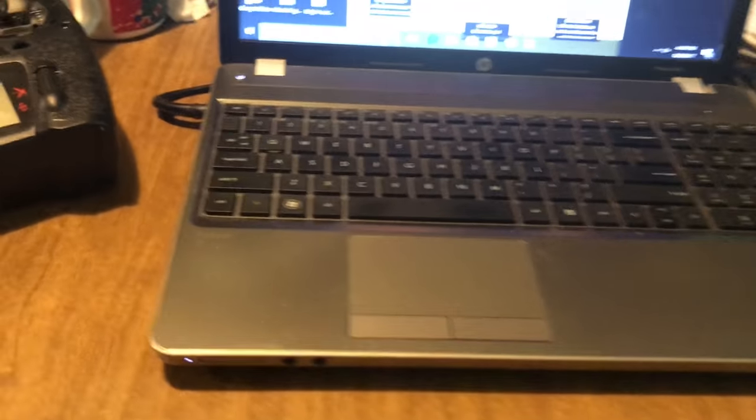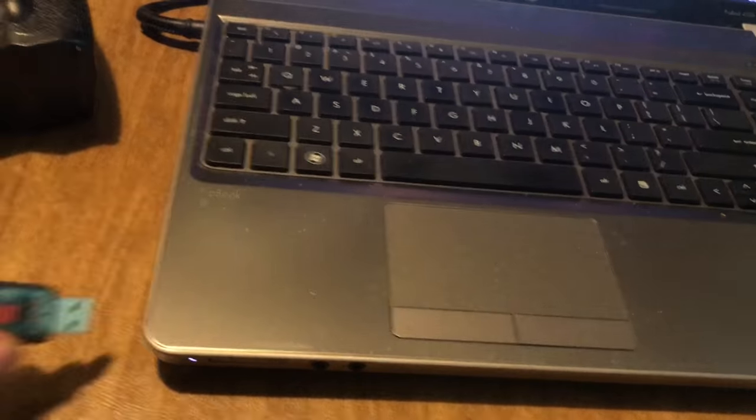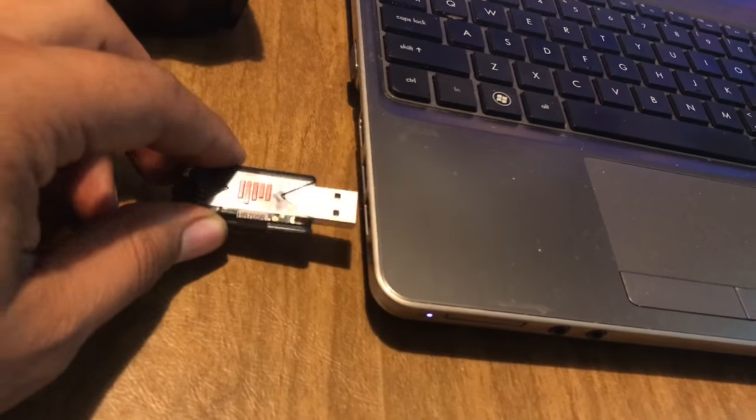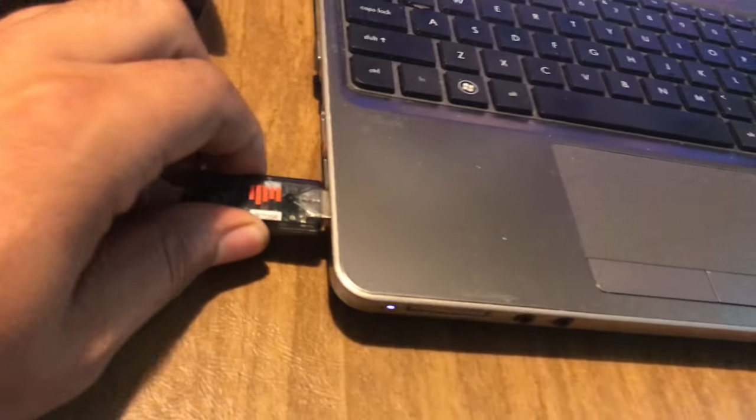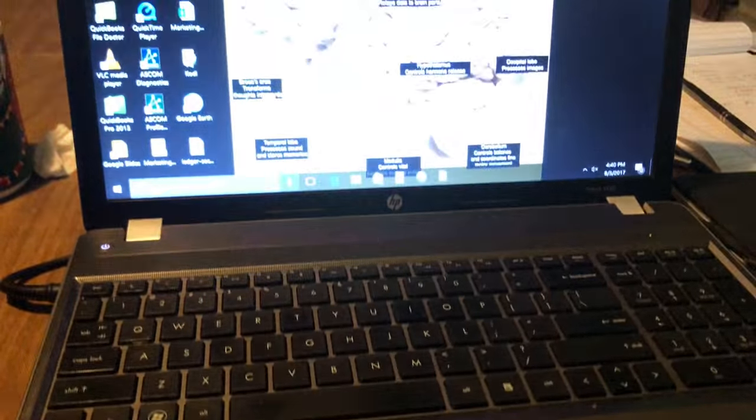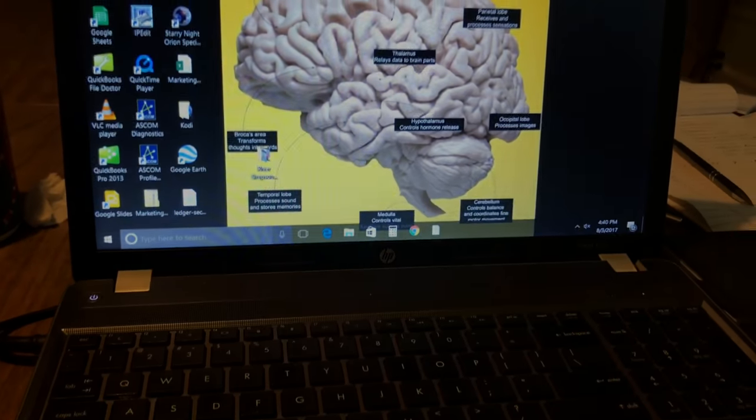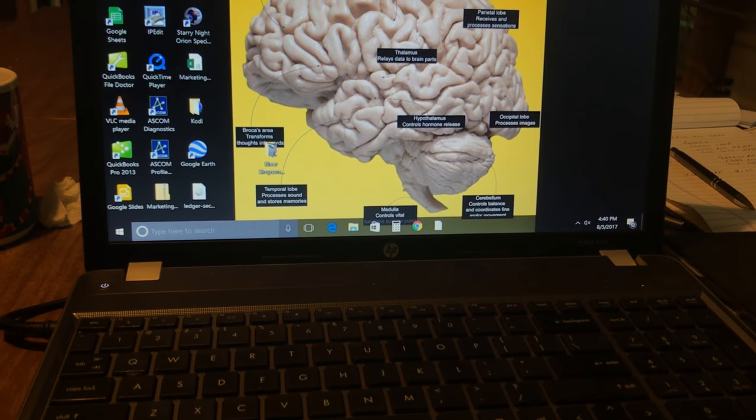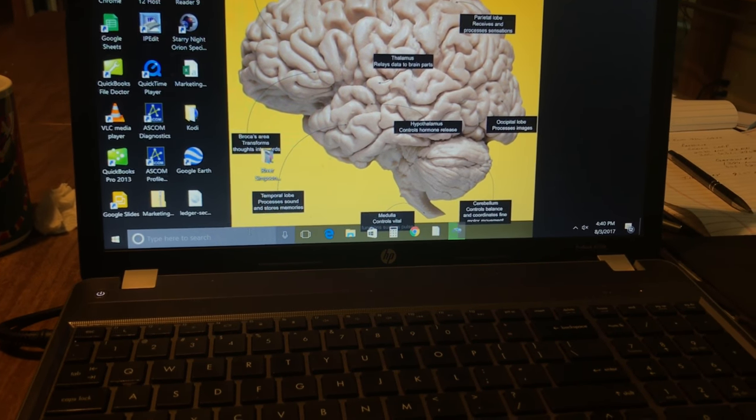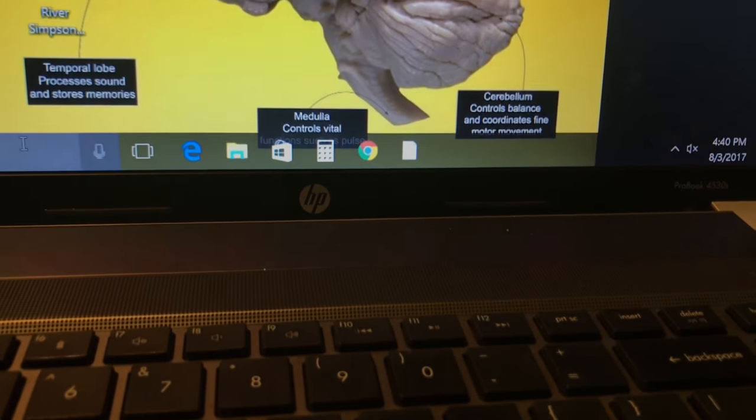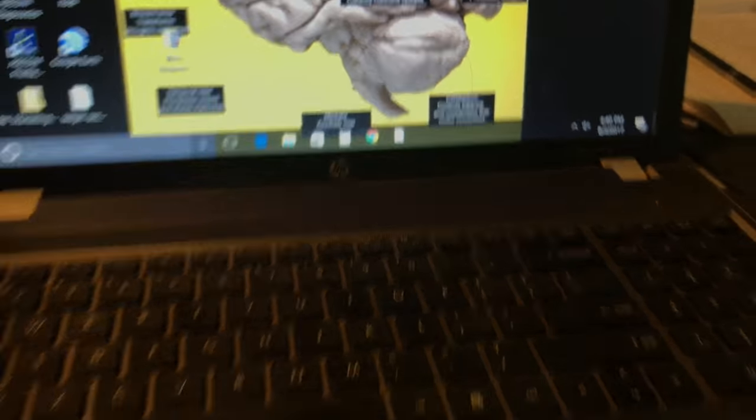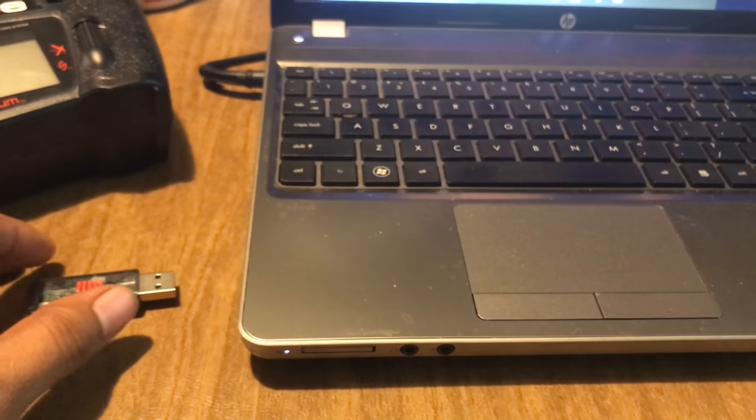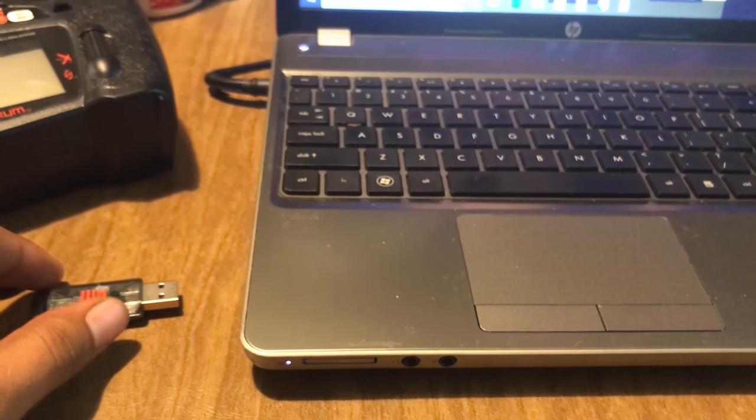All right, so what we're going to be doing is plugging in the dongle into the computer real quick. We're just going to make sure that the computer recognizes the device and installs the software. As you can see, it did it right now real quick. So from here we're going to unplug it.